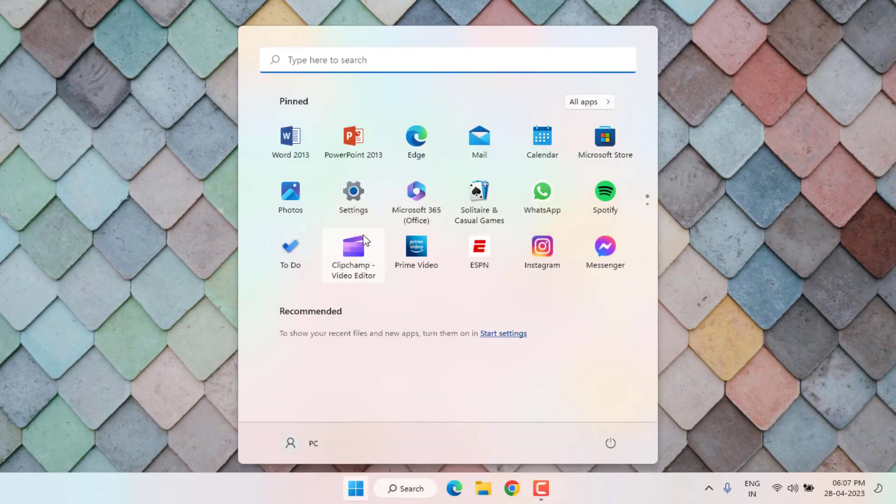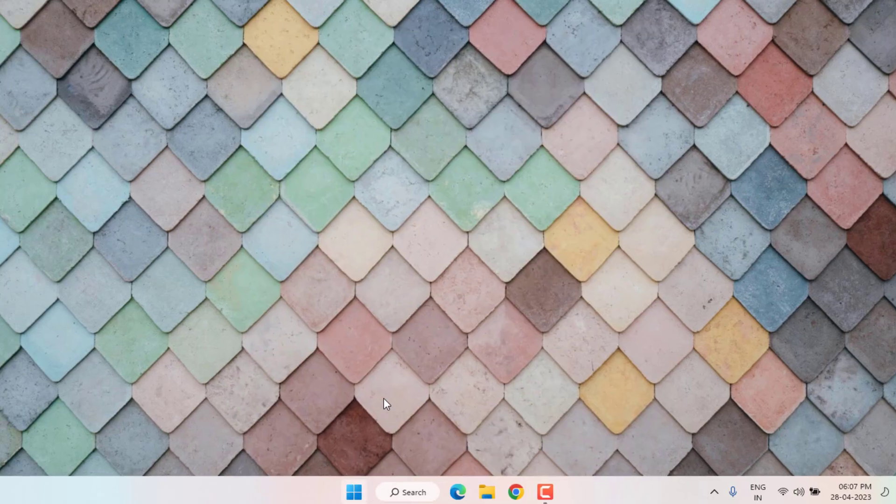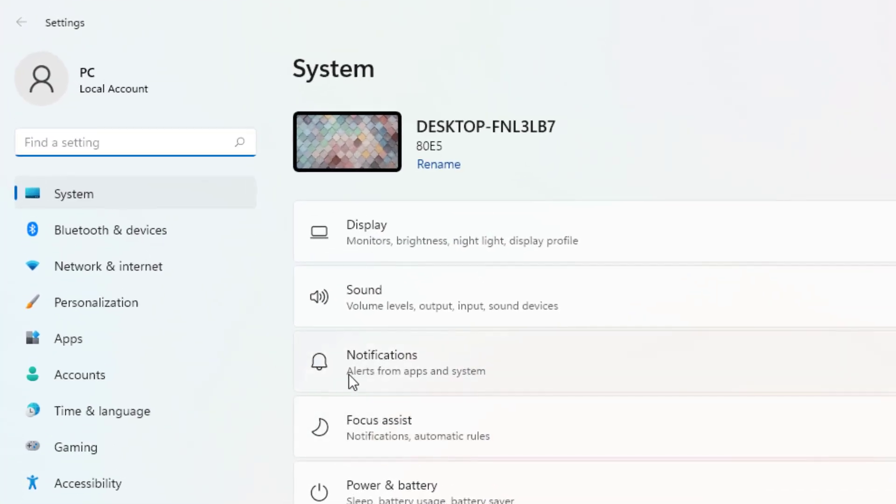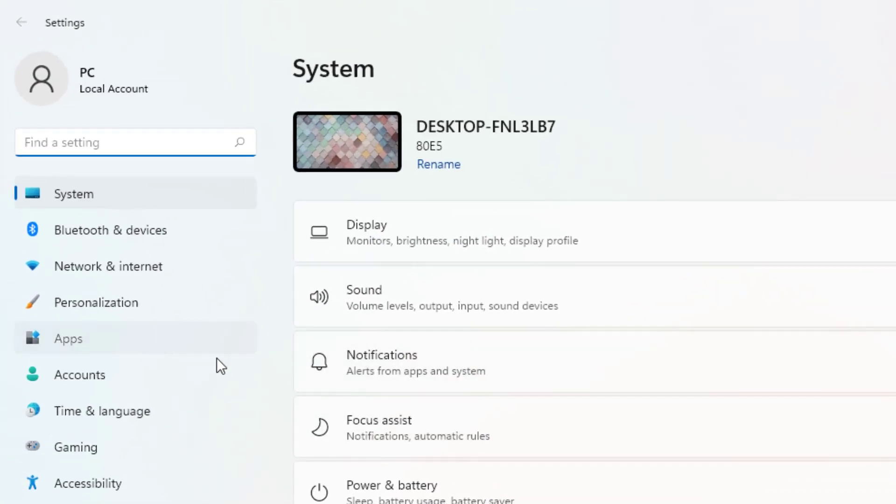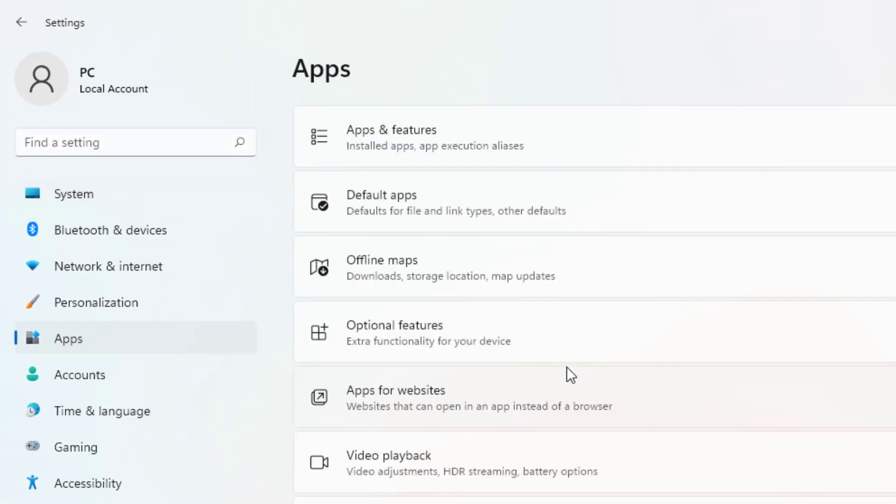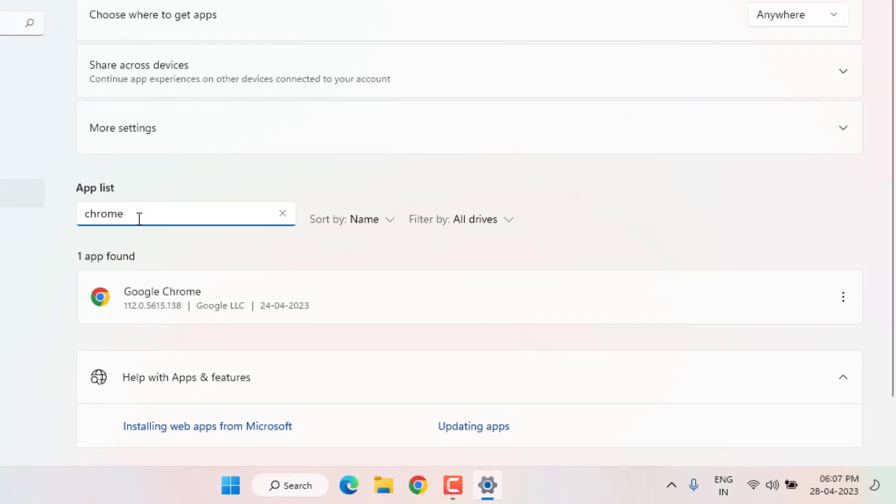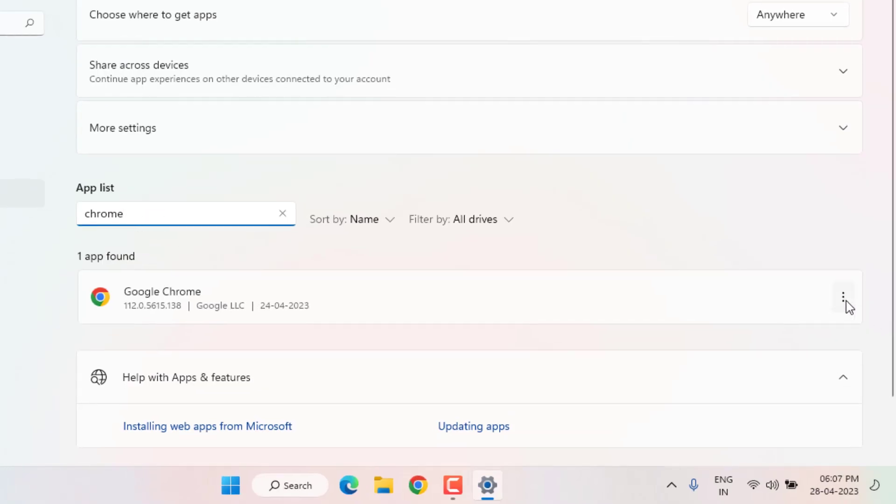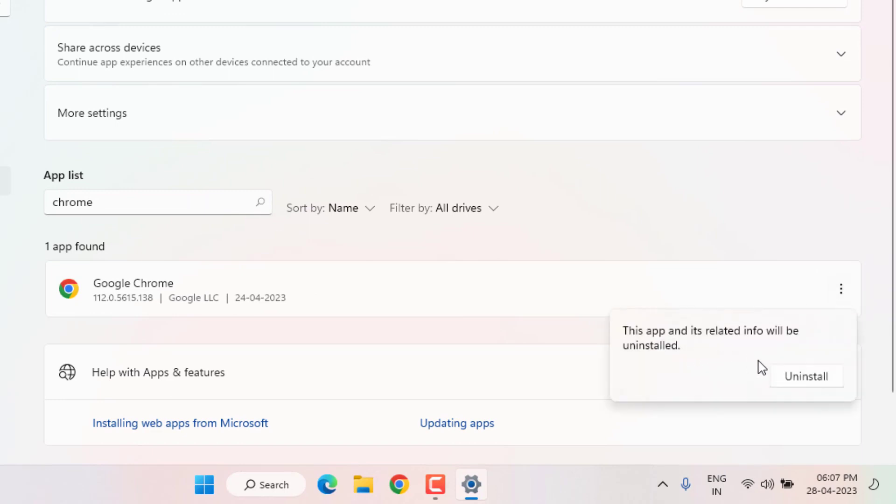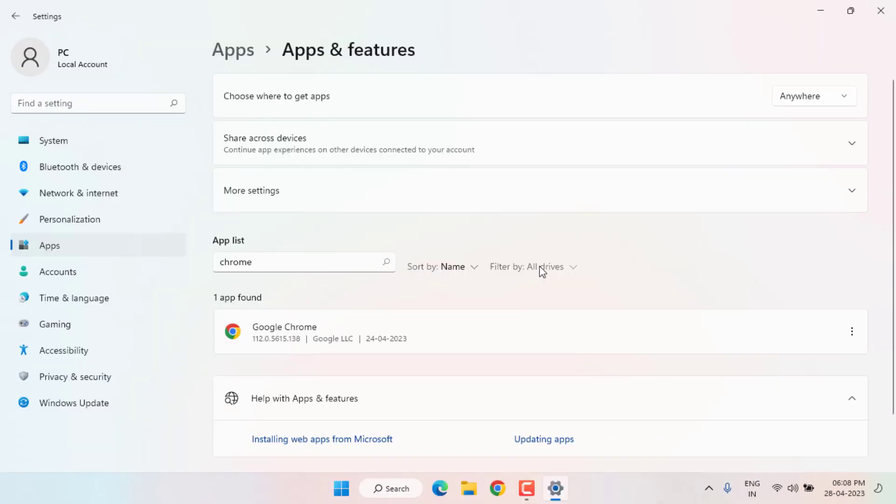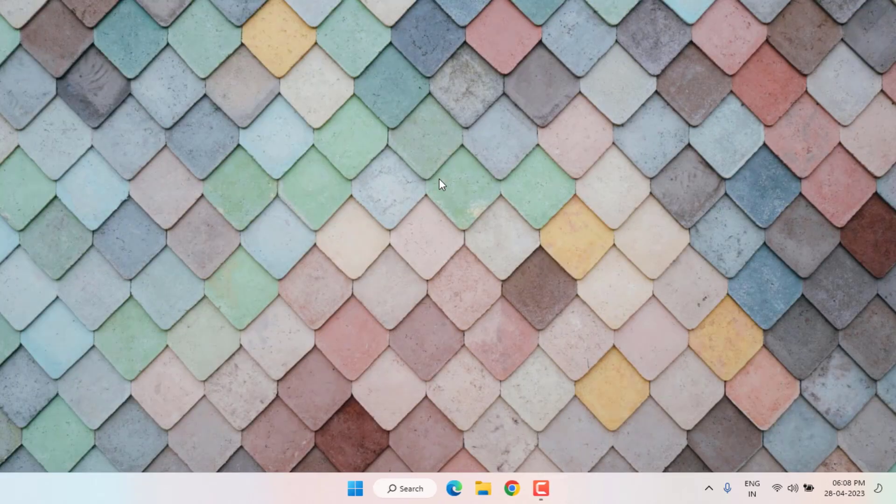Click Start menu, then Settings, then Apps, then Apps & Features. Click on the search bar and type chrome. Click the three dots, click Uninstall, and confirm the uninstall. After Chrome is uninstalled, reinstall Google Chrome on your PC. Problem solved.